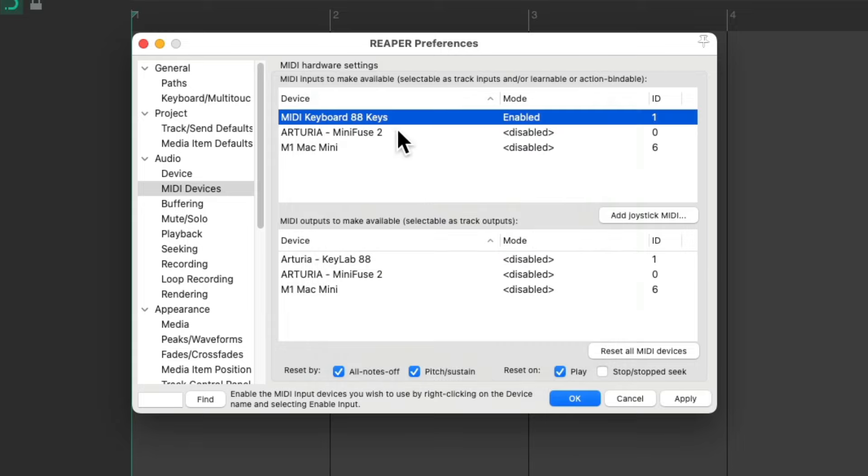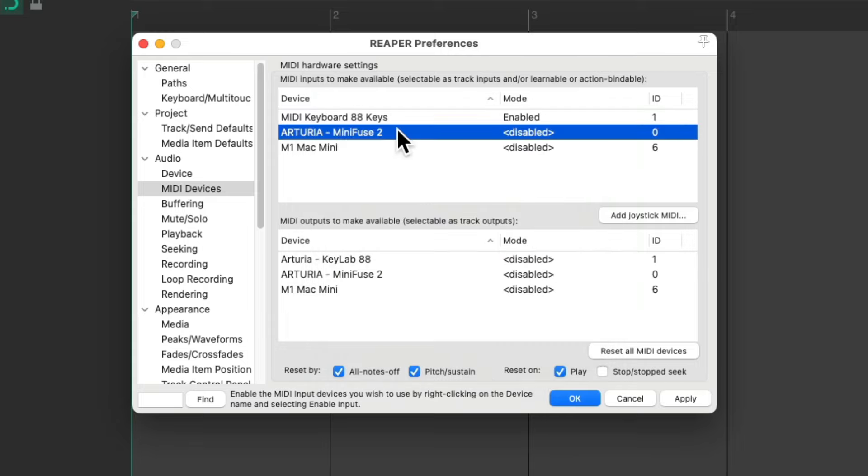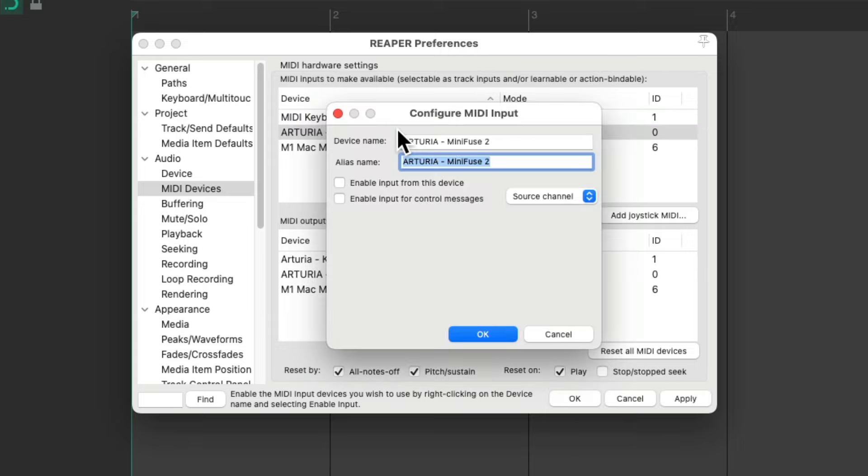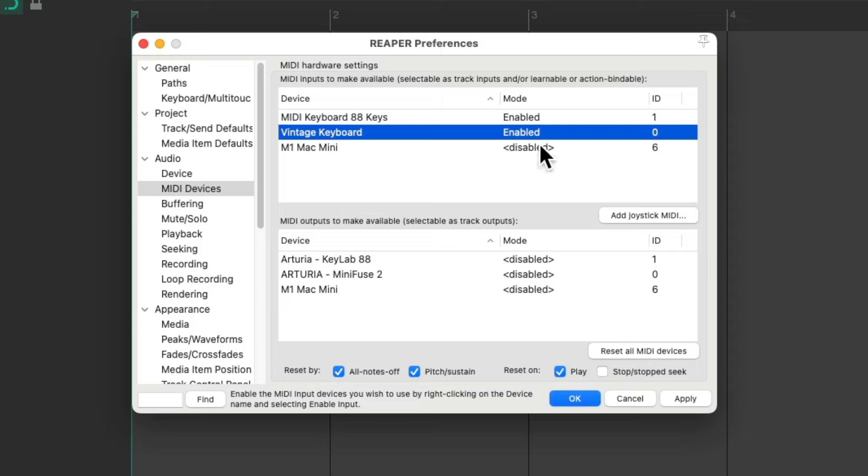Then I'll do the same thing for this device. Enable it and rename it Vintage Keyboard. Now both inputs should show up in Reaper.